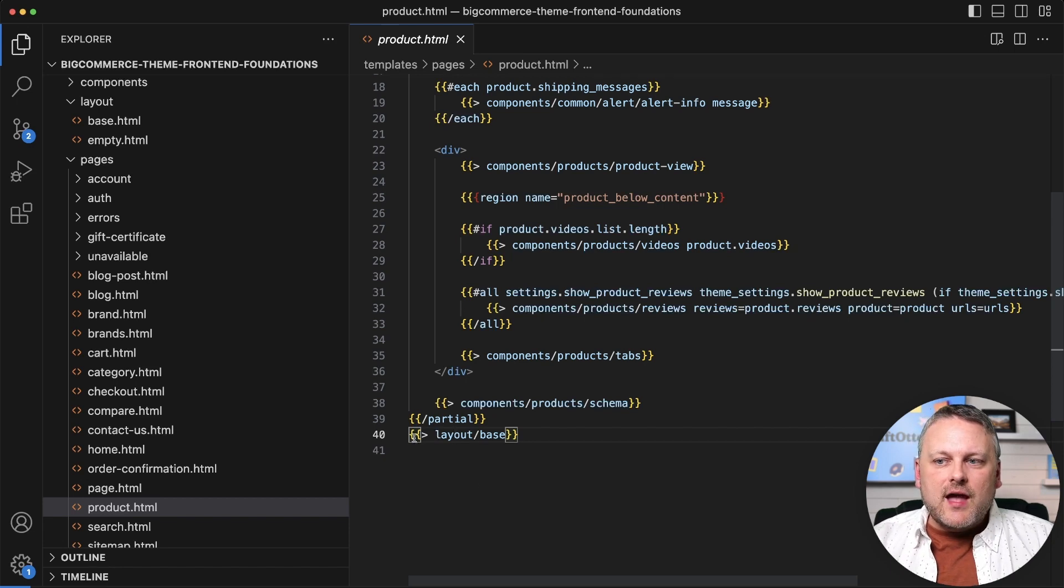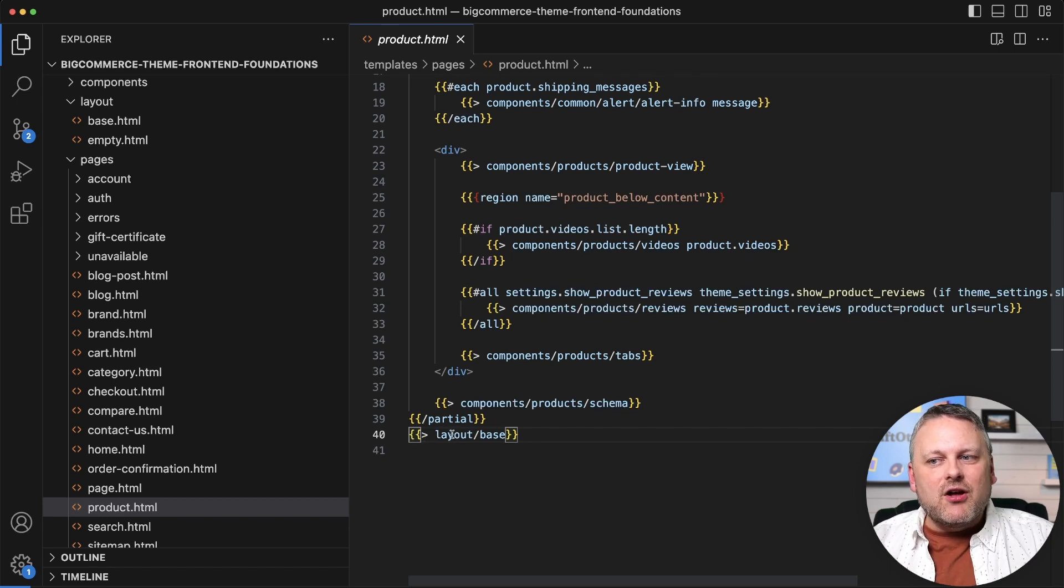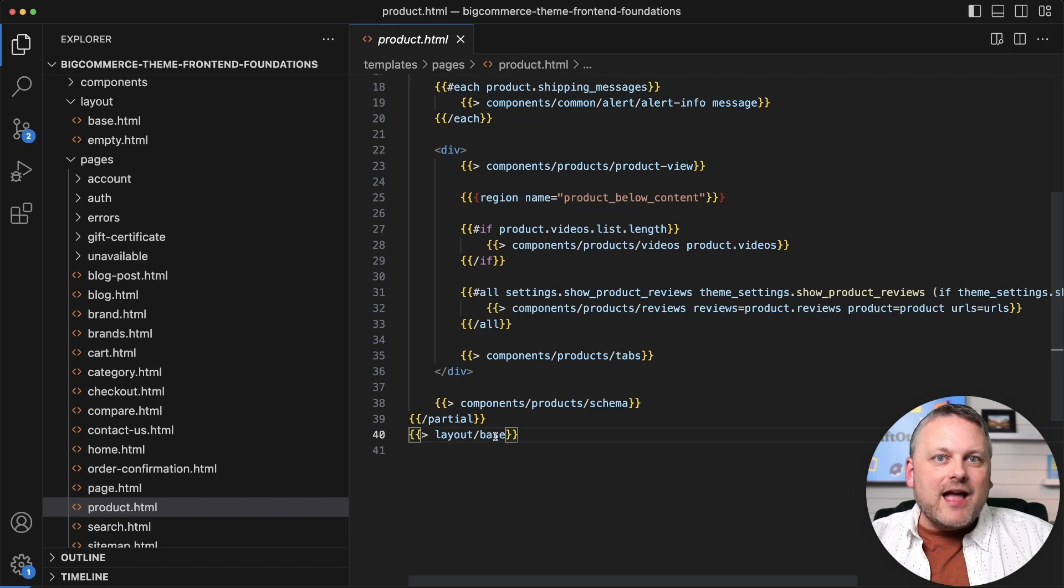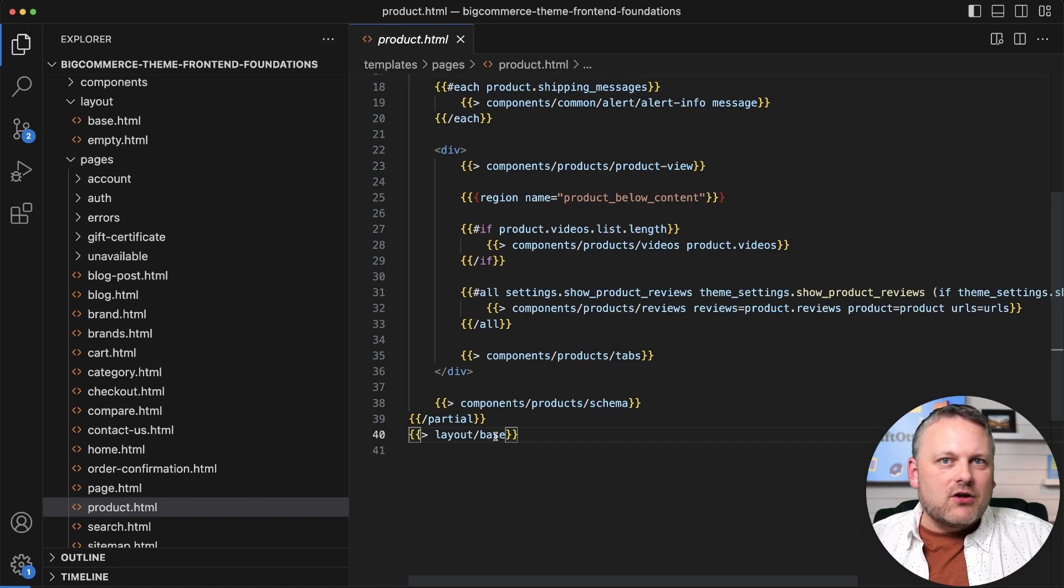When that layout template gets injected, it's really here on that line that any rendering of content really kicks off. The layout template actually is going to start rendering things.